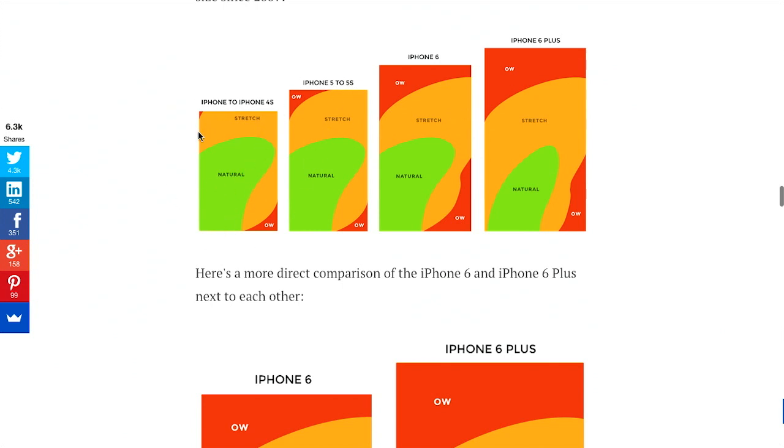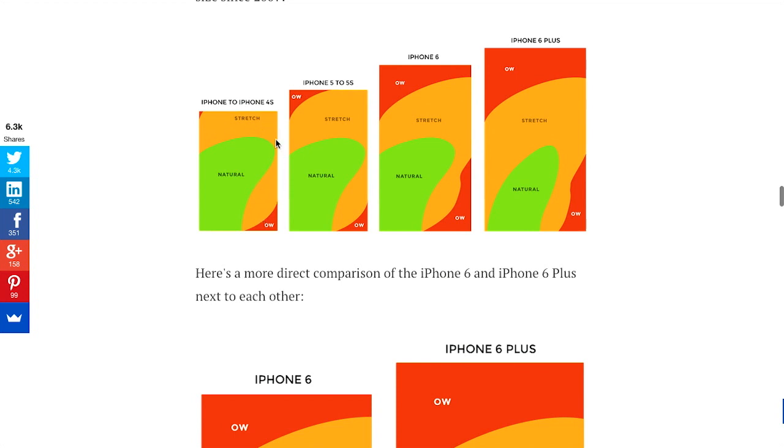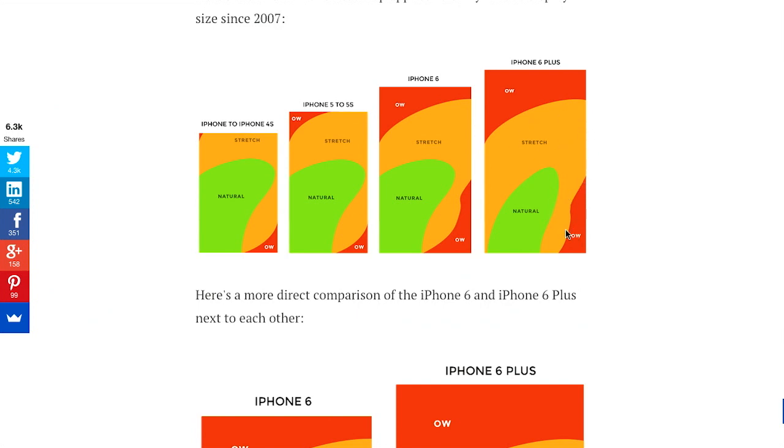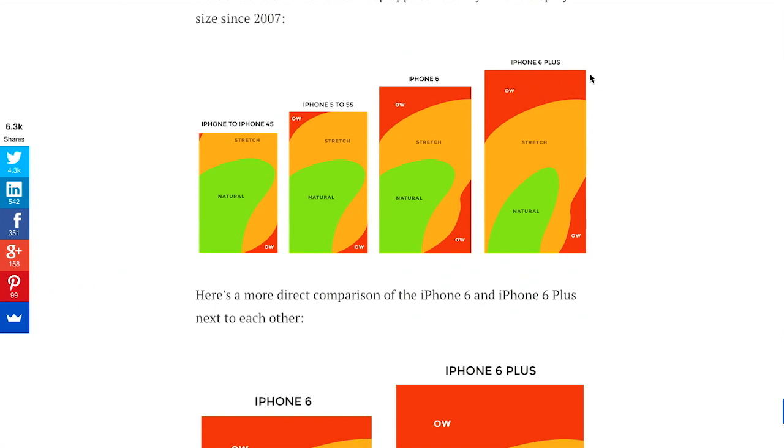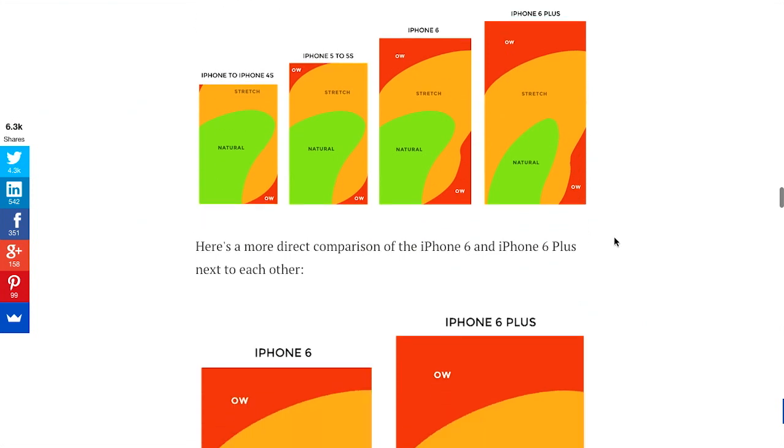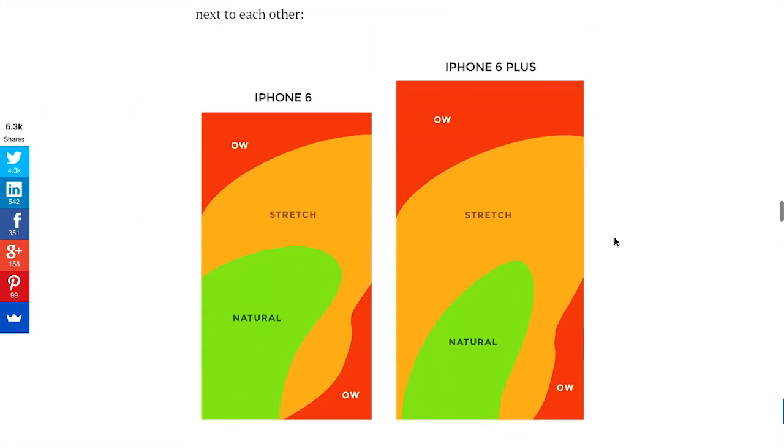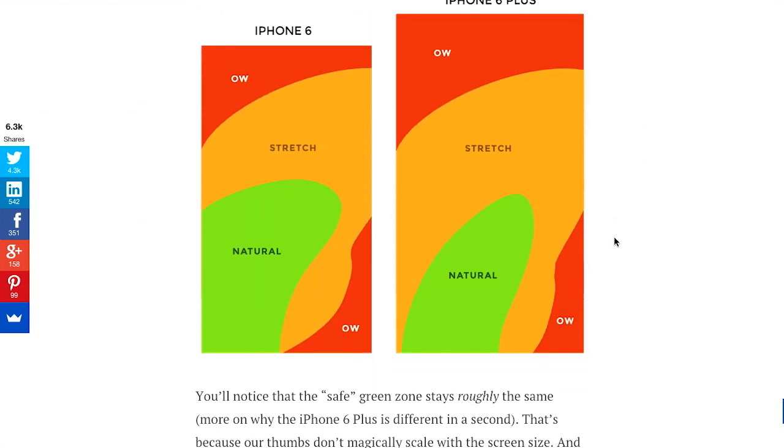So over here we have an iPhone to 4S, and it's pretty easy to reach just about any part of the screen. You don't have to stretch a whole lot, and you can tap just about anything. As you move all the way up to the iPhone 6 Plus, there's a pretty small area that you can actually easily reach with your thumb. And you can stretch to reach some other parts of the screen, but eventually it's kind of impossible, even if you have pretty large hands, to hit some of the areas in the corners and hit some of those UI elements.